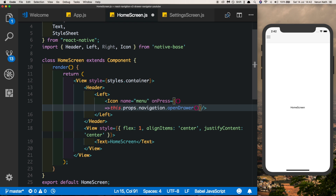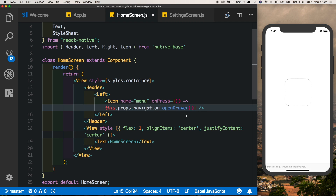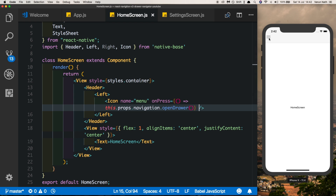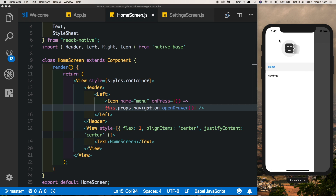Now let's put an onPress on our icon. We'll say: onPress = this.props.navigation.openDrawer. Earlier it used to be this.props.navigation.navigate with 'DrawerOpen' in brackets — now it's just openDrawer. Once we click it, our drawer opens.